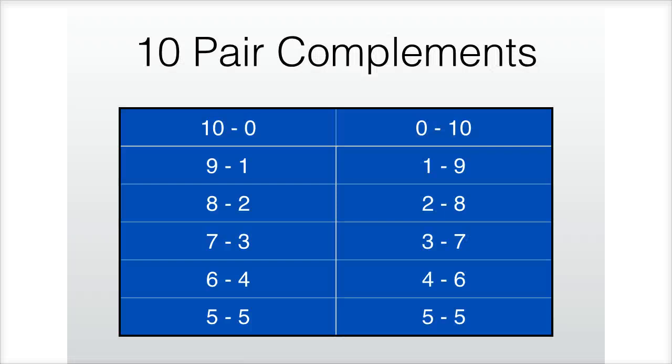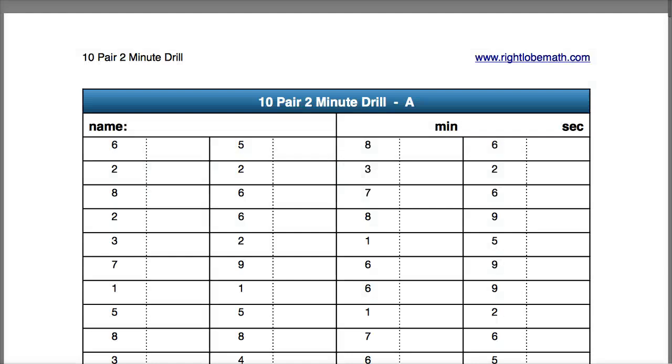One way to practice our 10 pairs is doing the 10 pair 2 minute drill. This file is downloadable from the blog and it has 10 variations of the 2 minute drill to give you